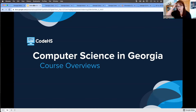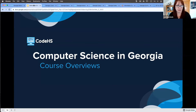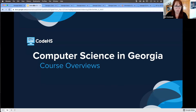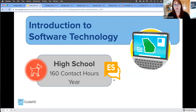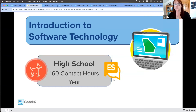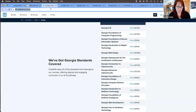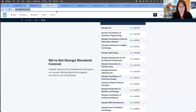Let's talk about the course overviews. The courses we're focusing on today are Intro to Software Technology and Intro to Hardware Technology — these two courses are taking the place of Intro to Digital Technology. Let me head out to the course catalog and drop this link into chat.